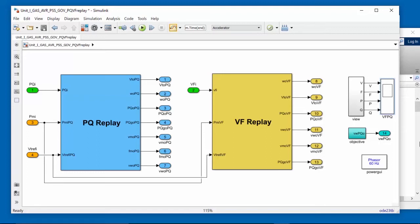What we will do now is take a look at the model that contains both active and reactive power replay and voltage and frequency replay. By combining both replay paradigms together in the same model, we get deeper insights on system response and the effect of parameter changes on the system response.